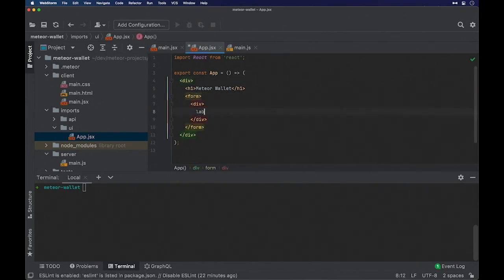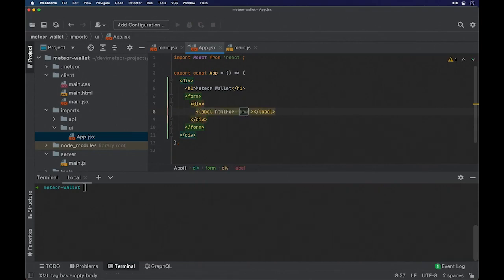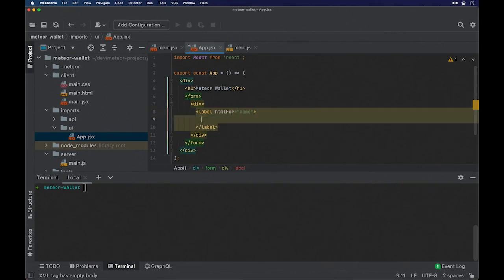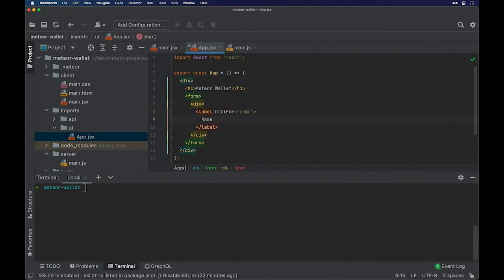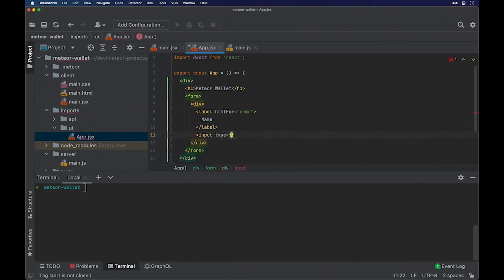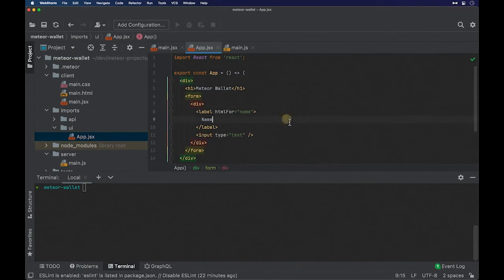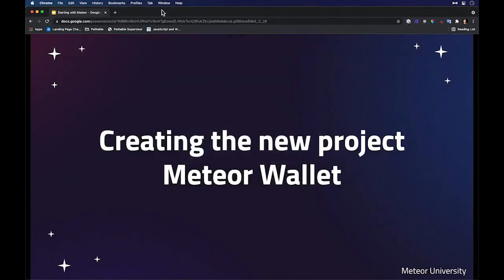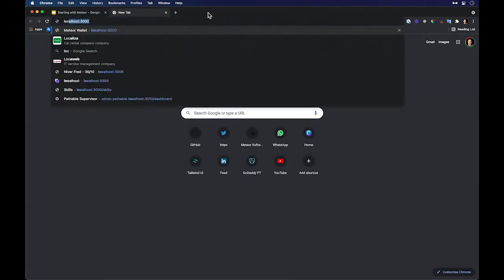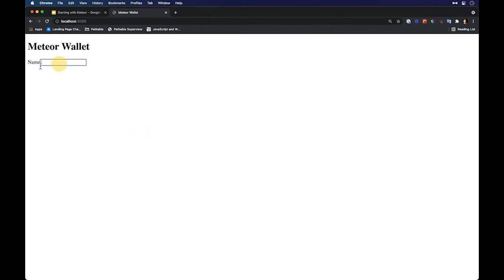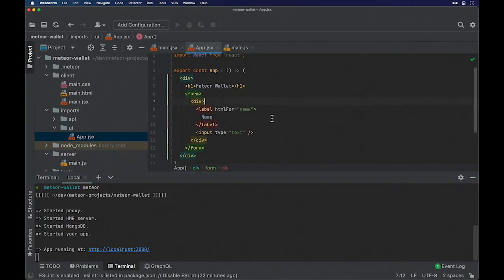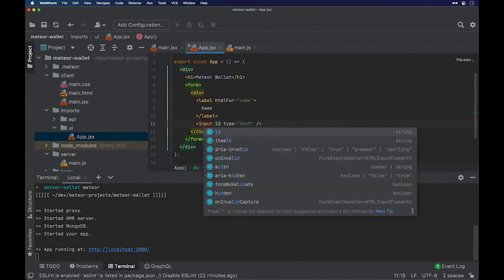Inside a div I will create a label for a field called name. Inside of this I will put a label 'name' and an input of type text — this will be the name. I will run our application so we can develop and test at the same time. I will open my browser at localhost port 3000, and we can already see a field right here. I will also give an ID to this field.